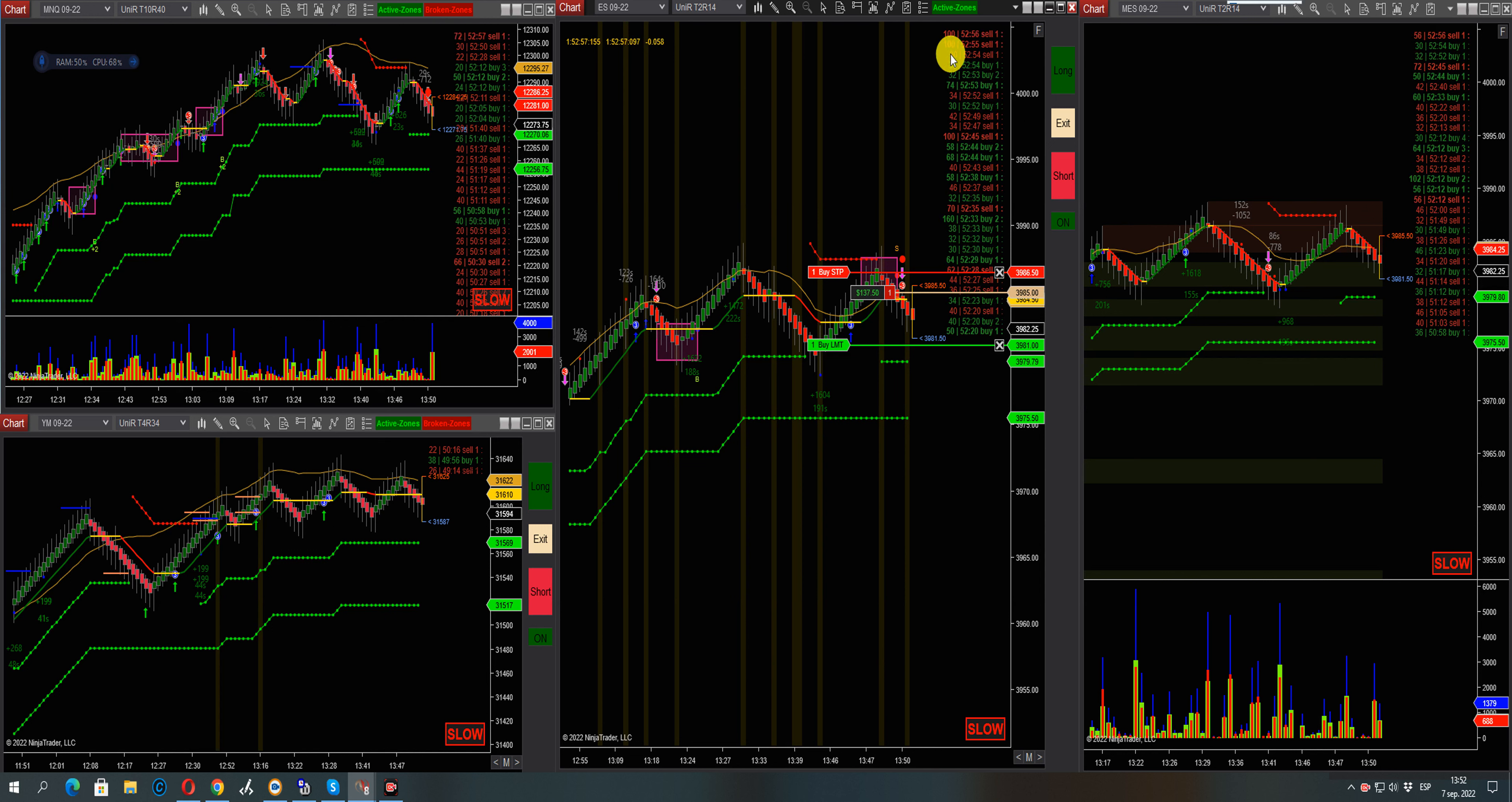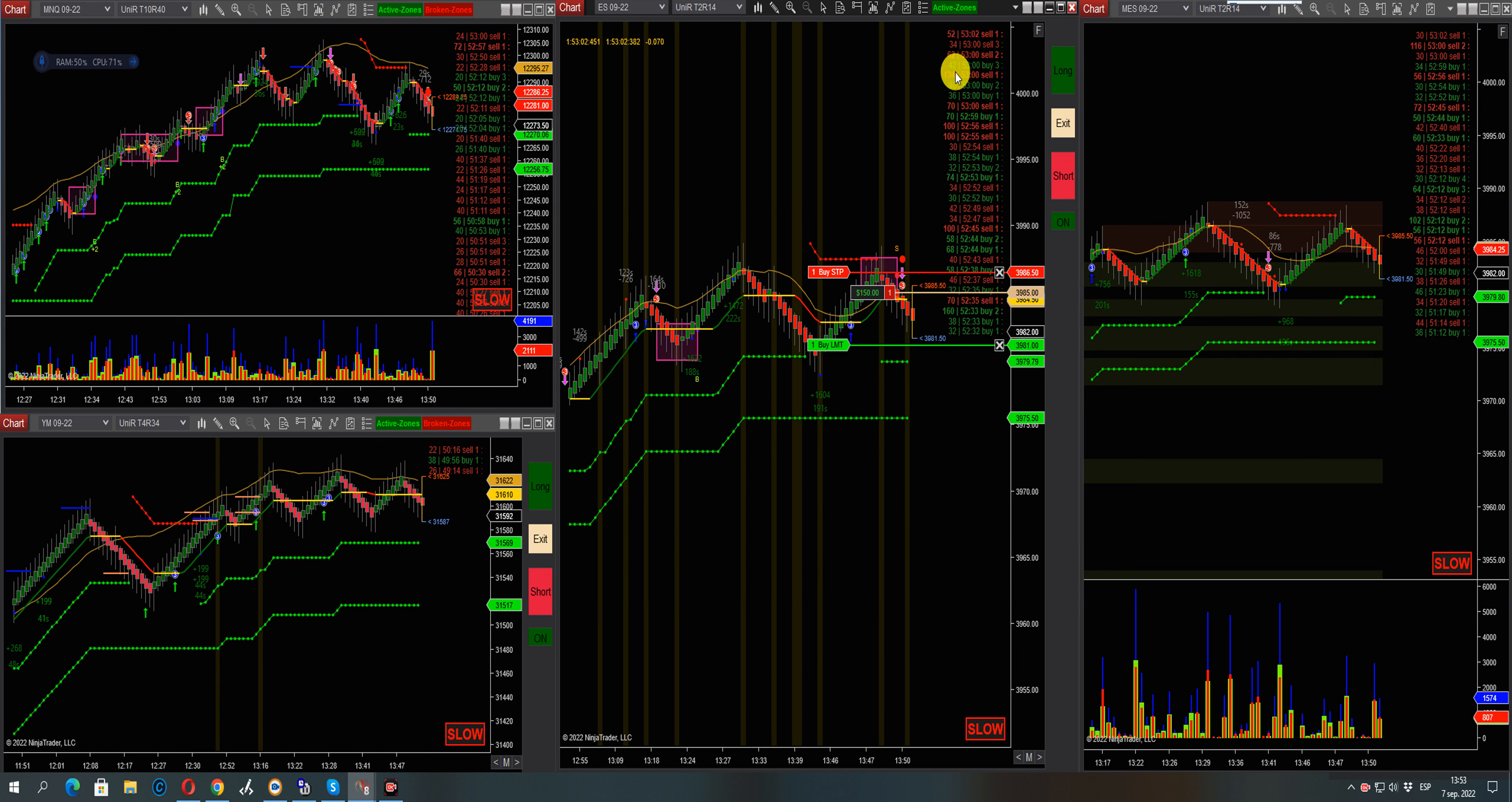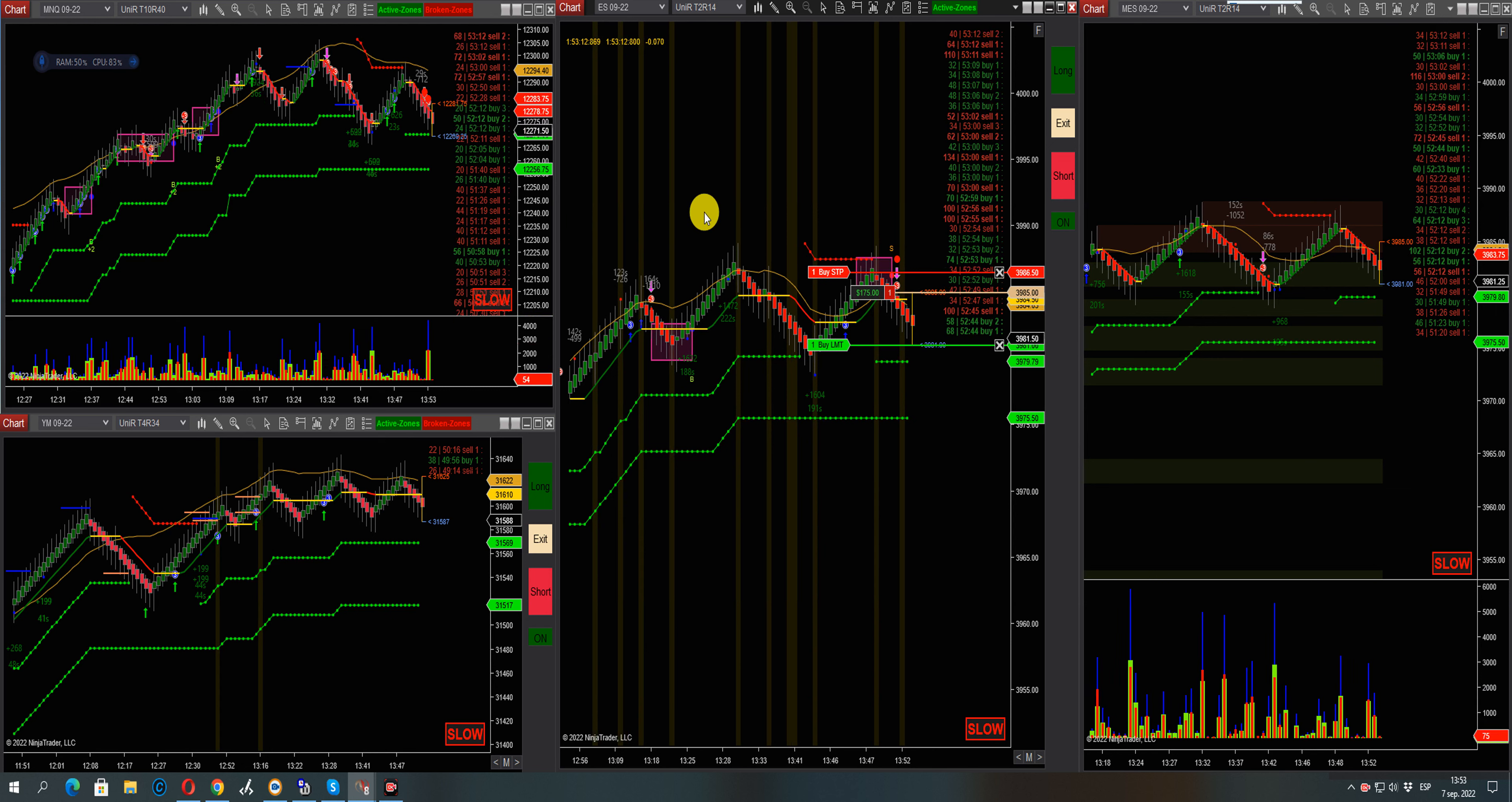200 contract short. We are selling in the NASDAQ. Short signal in Q.